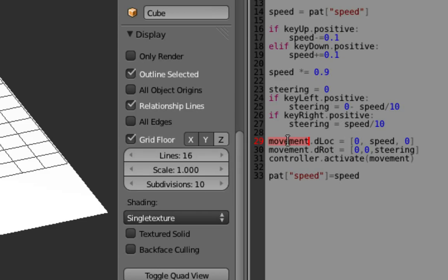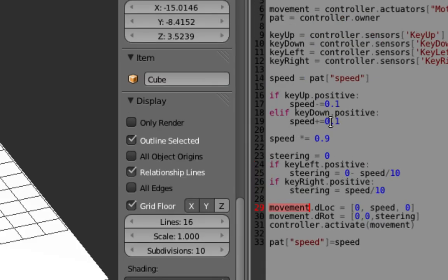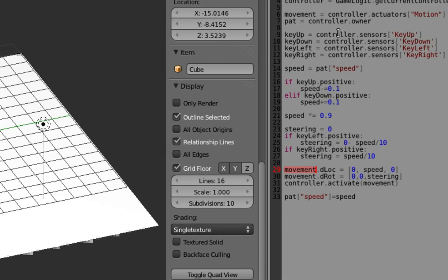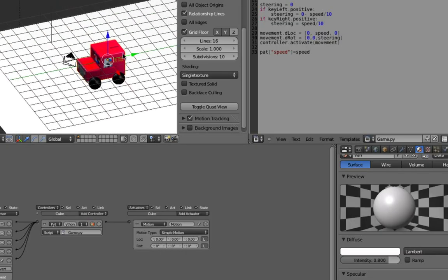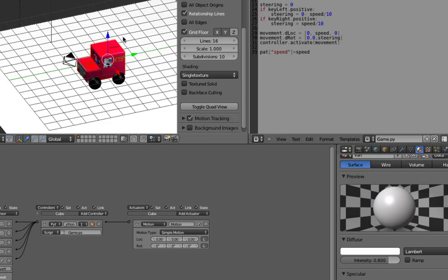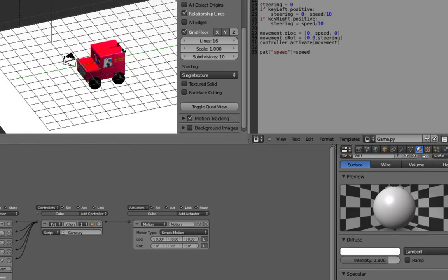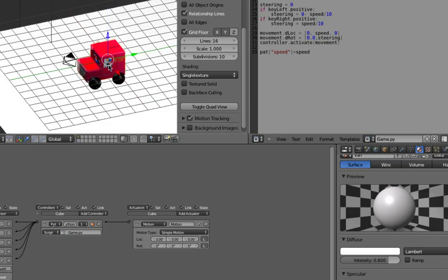Then we want to work out how the postman pat van is going to move. So I've already found a variable called movement, and that's the motion actuator, so this thing down here. And we've got the location and the rotation, so the x, y and z location, so x, y and z, x, y and z, or the x, y, z rotation. So you can rotate around each axis. Now we're only interested in rotating around the z axis, so I'll show you if I press r to rotate and then z, that's the rotation that we're worried about.